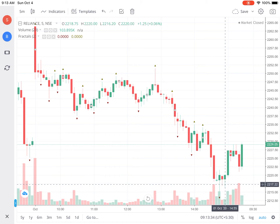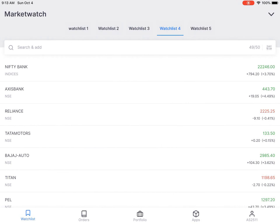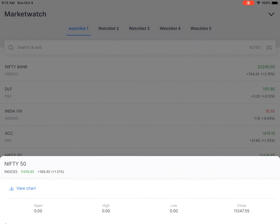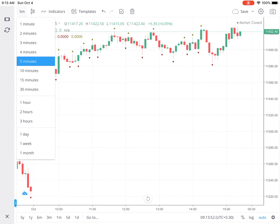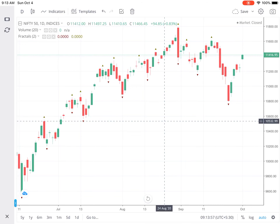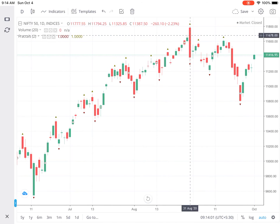Let me show you a fractal which has both the up and down fractal together. Let me pull up the Nifty chart. In the daily chart, if you look at the candle where the line is — that big red candle — you can see that both fractals are present: up fractal and down fractal. That particular candle had the lowest low of five candles — two candles on its right and two on its left — and also the highest high among those same five candles. That's a very peculiar situation where you have both fractals on one candle.